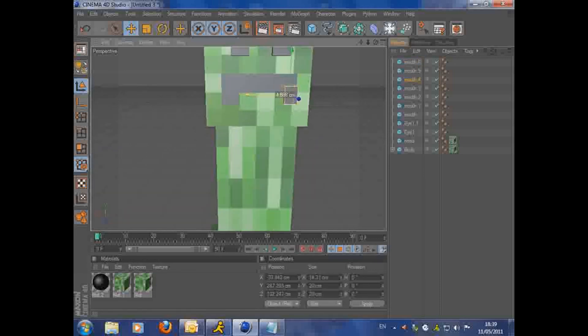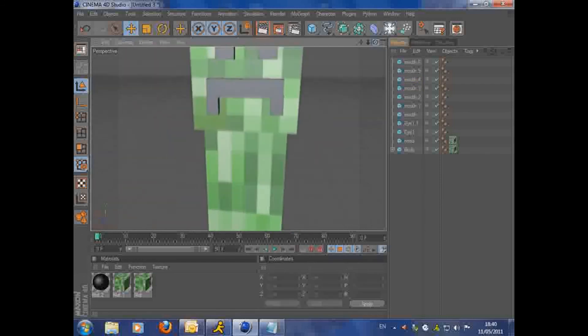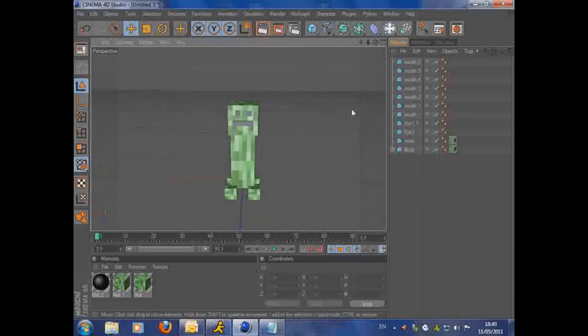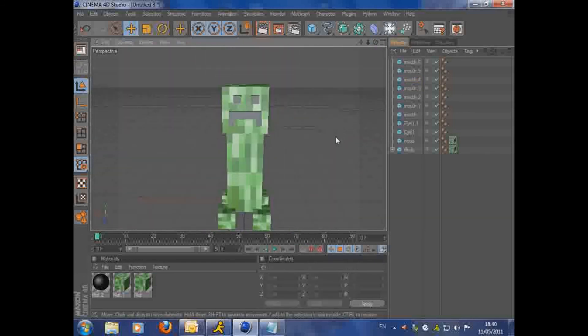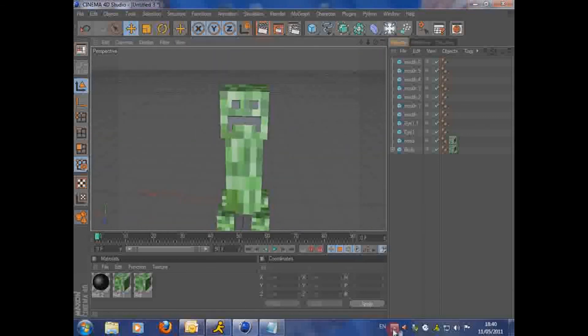So there you go. This is how to make a creeper in about three and a half, four minutes. Pretty sexy looking as well. Just position them, you can shrink them as well. Just make it look cool. Comment, rate, subscribe and thanks for watching.